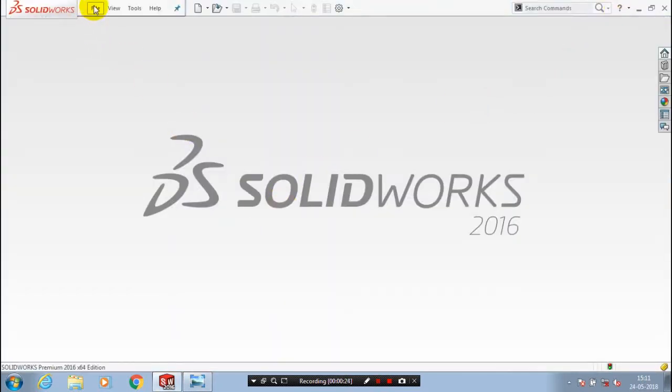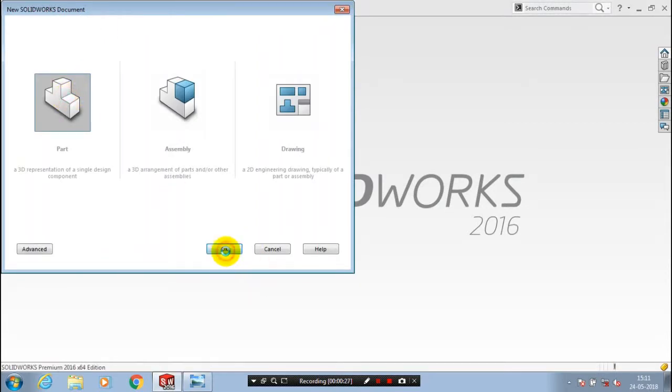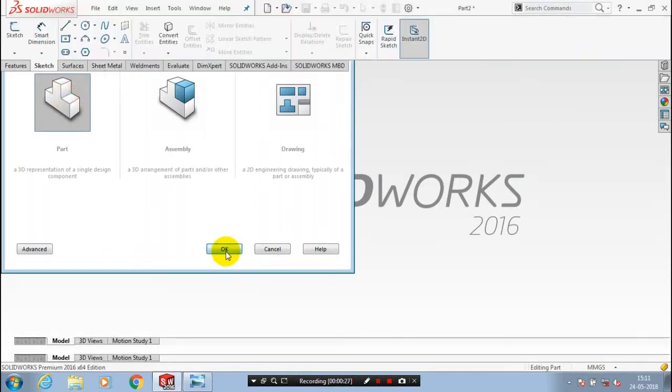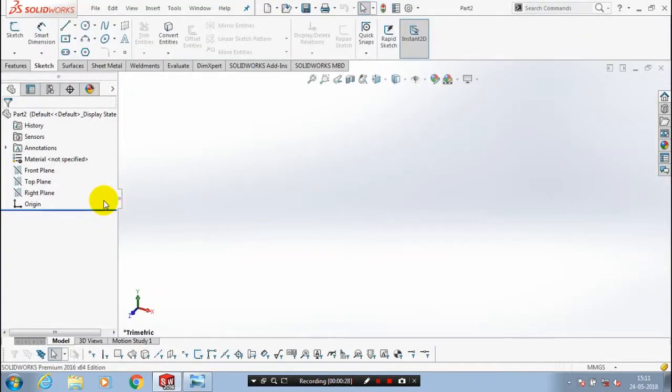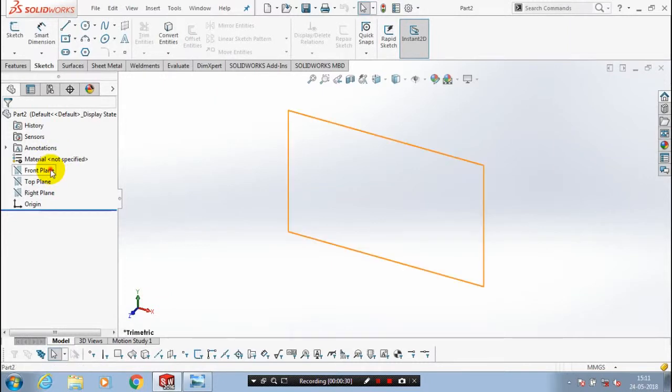First we have to open a new file in SolidWorks and select a plane which you want to sketch.